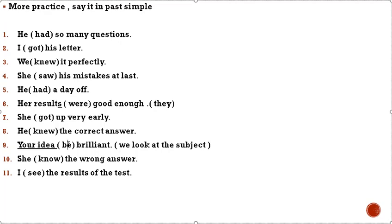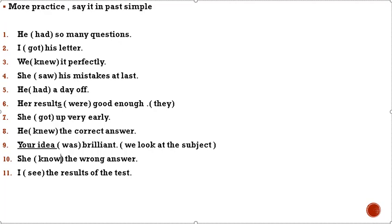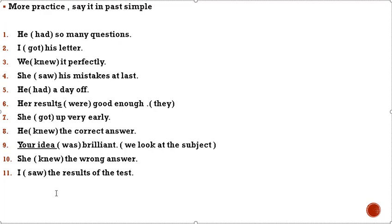Your idea be brilliant. We look at the subject, your idea. We use was. Your idea was brilliant. She know the wrong answer. Know changes to knew. I see the results of the test. See changes to saw. I saw the results of the test.